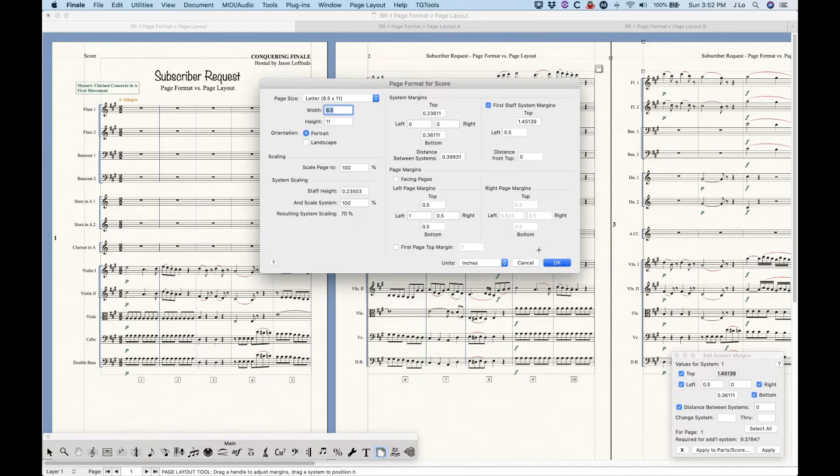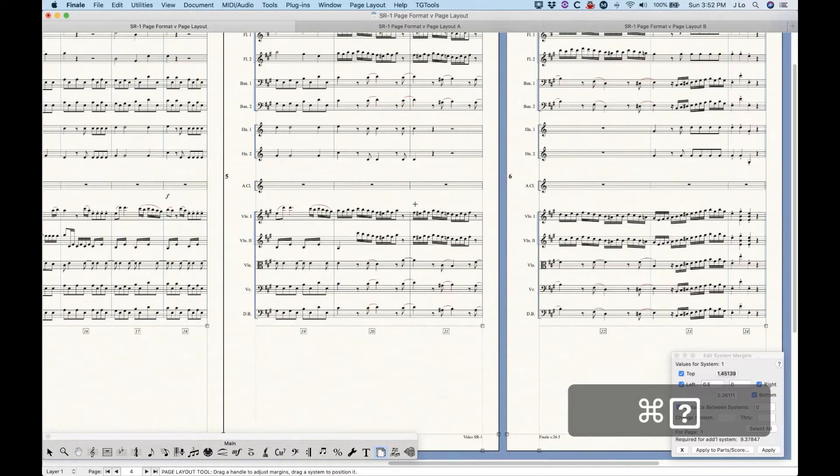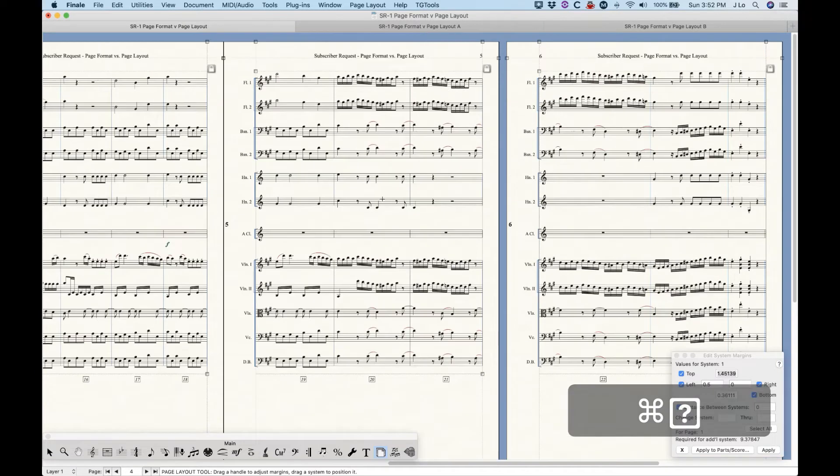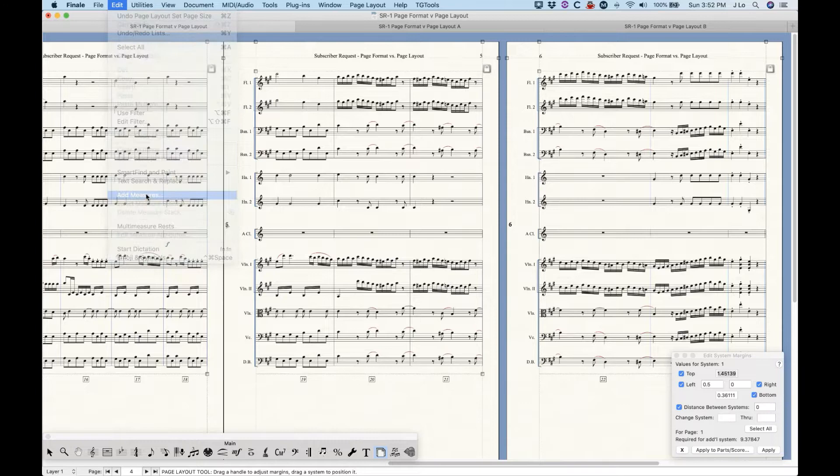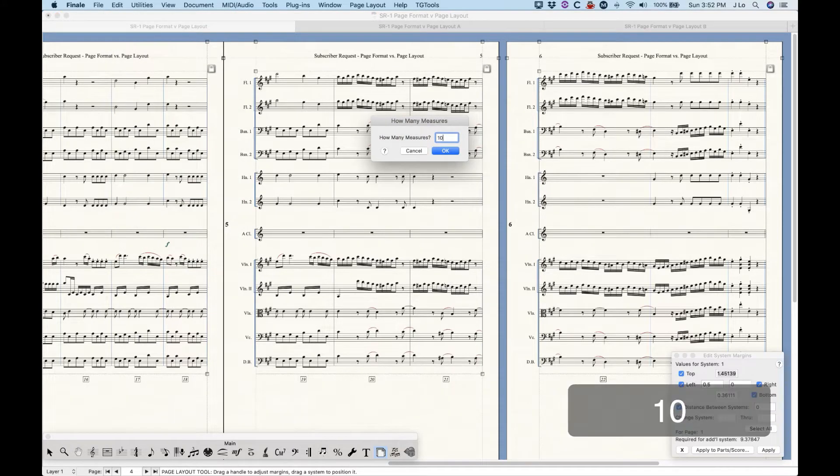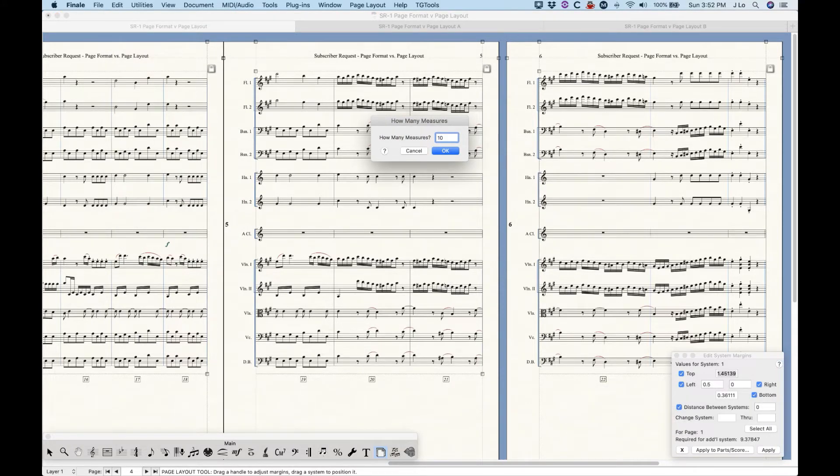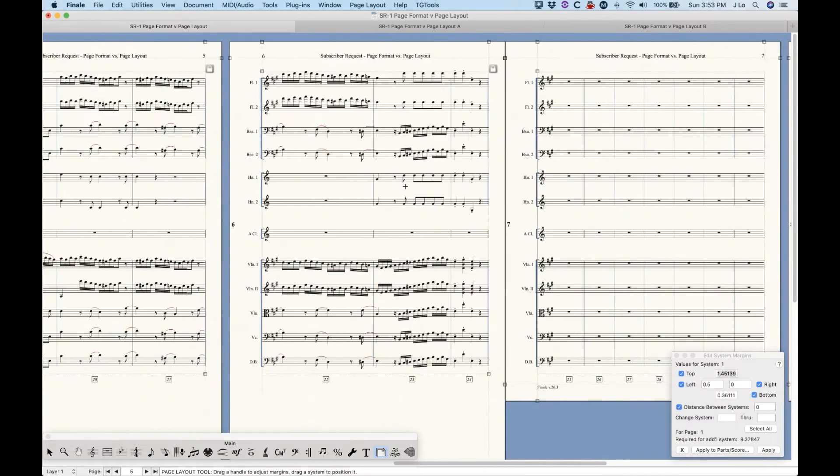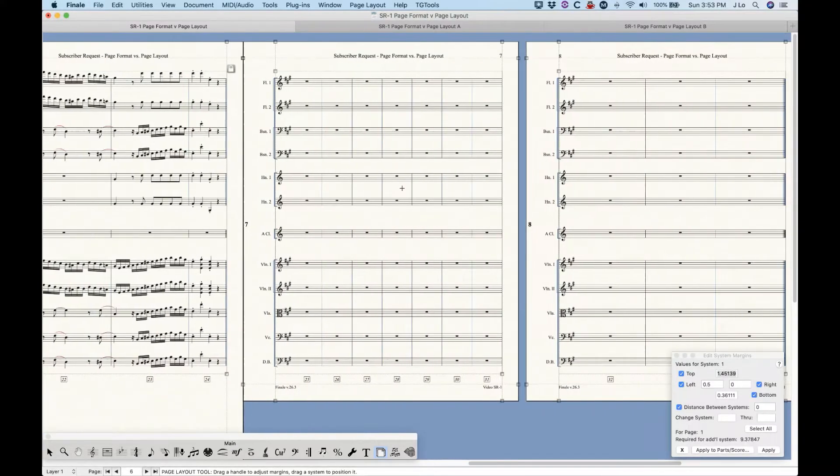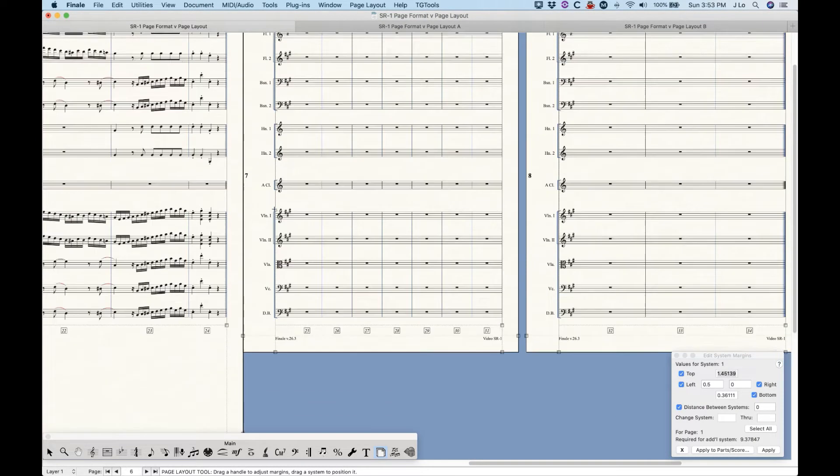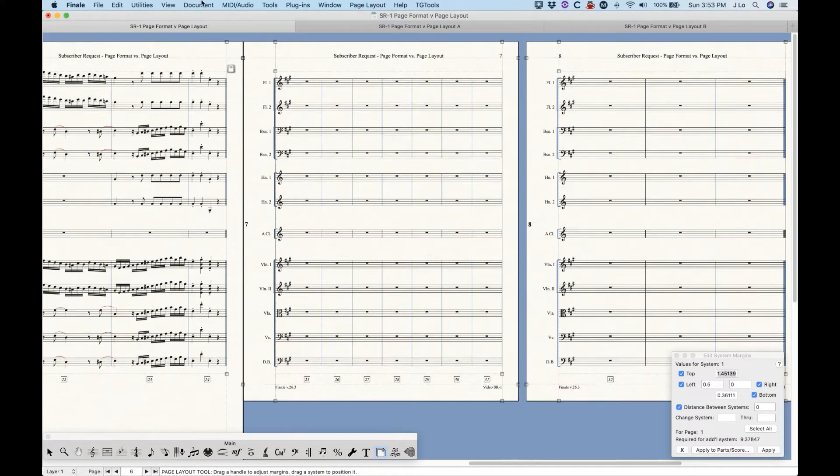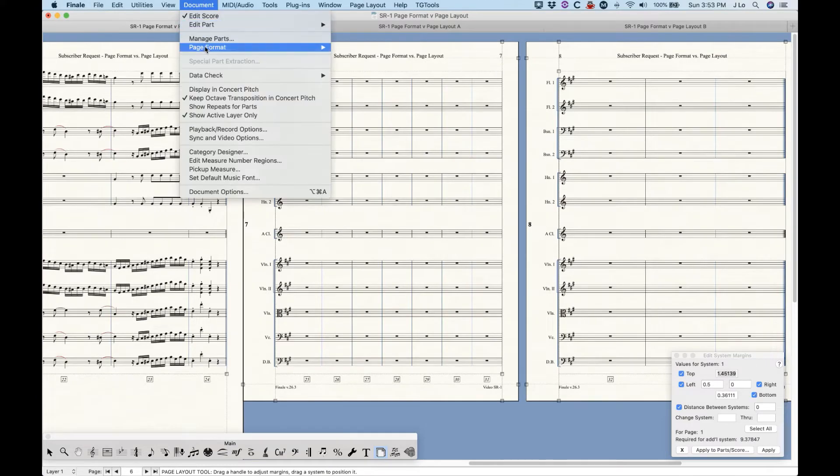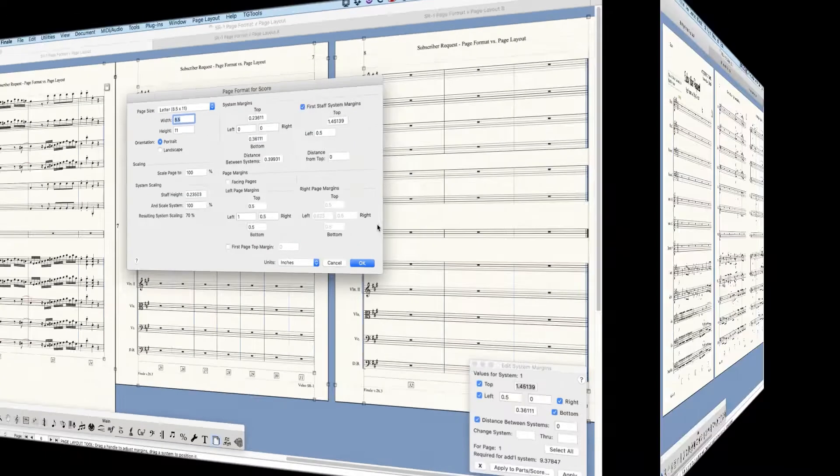So as I mentioned, these settings are the default settings for the document. And the significance of that is that when you create new pages or new systems, usually by adding measures or reflying existing measures, Finale will always consult the settings from the page format window, which, as you can see, are now different than what exists in my score. So see what happens when I add measures, the new page takes on the old page size because that is still set as the default.